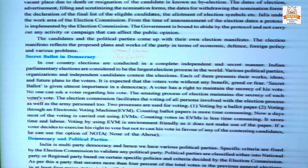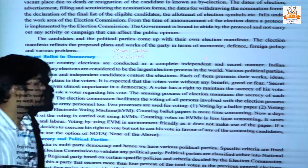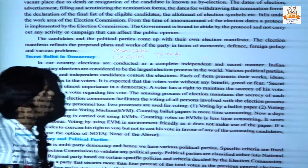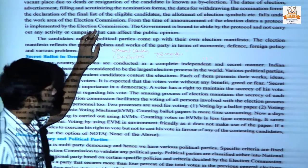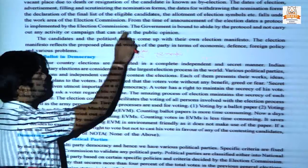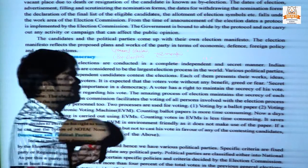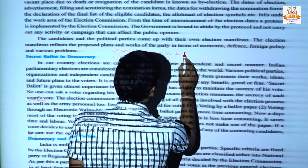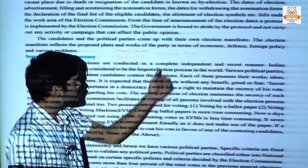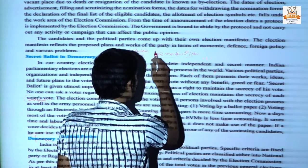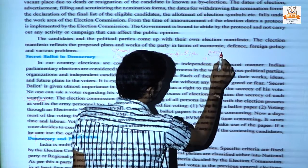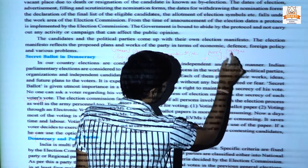Whenever the election commission declares an election, from that day for about two months a protocol is implemented. The government is bound to abide by this protocol and not carry out any campaign activity which can affect public opinion. For example, if the election date is 30 December and two months remain, without this protocol the ruling party could give packages and subsidies to influence voters.